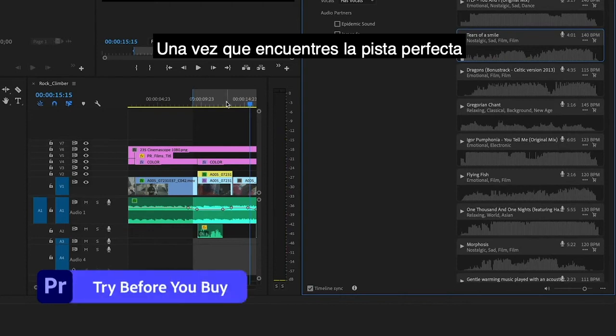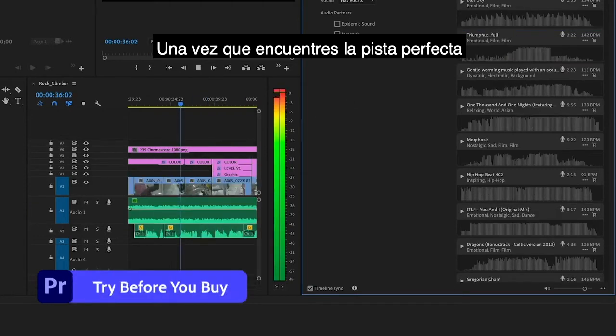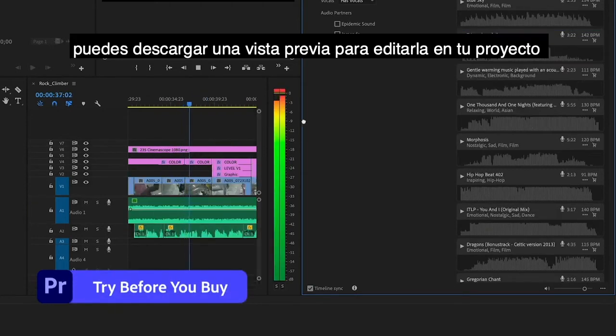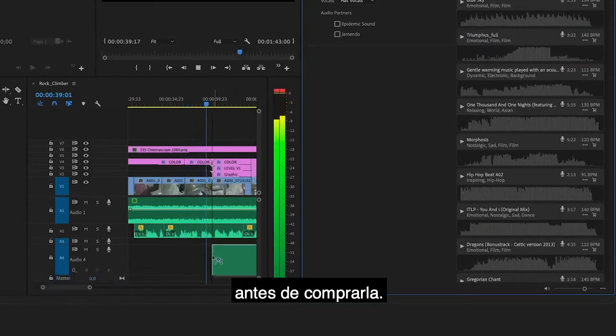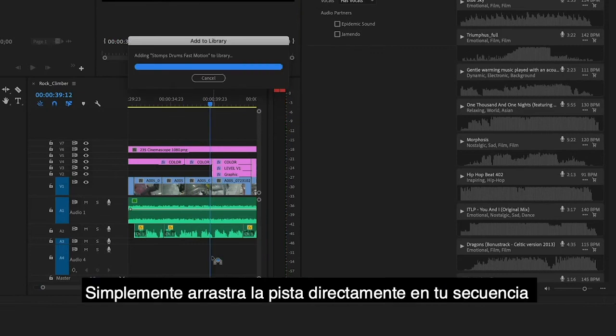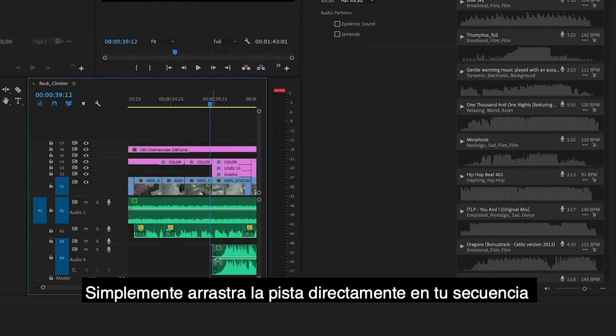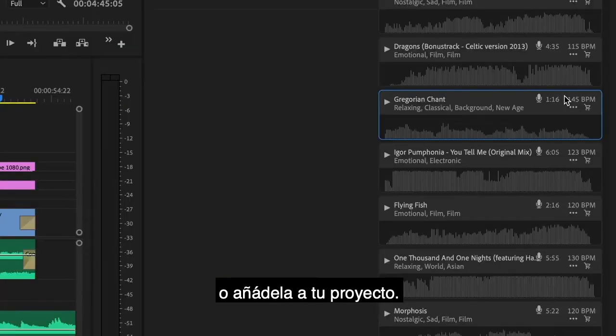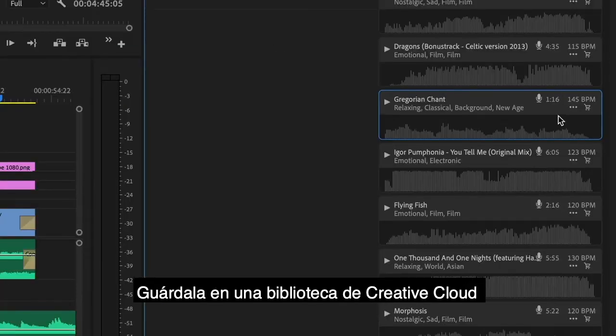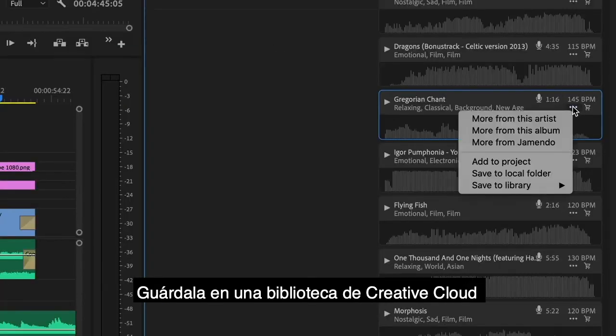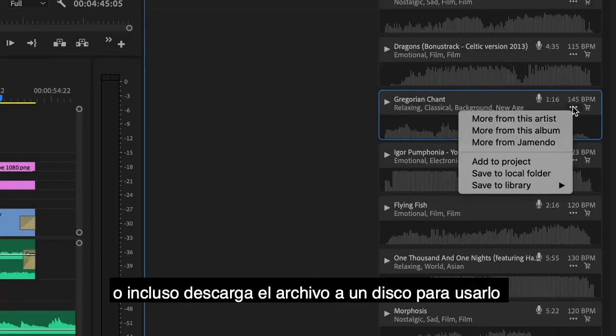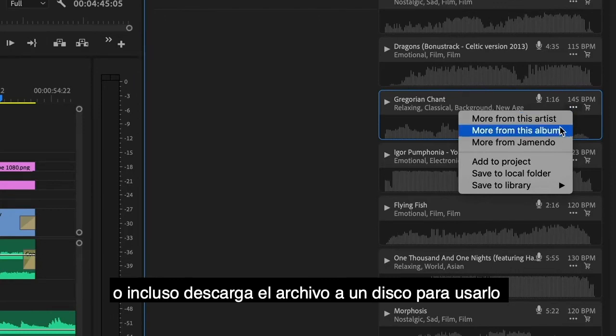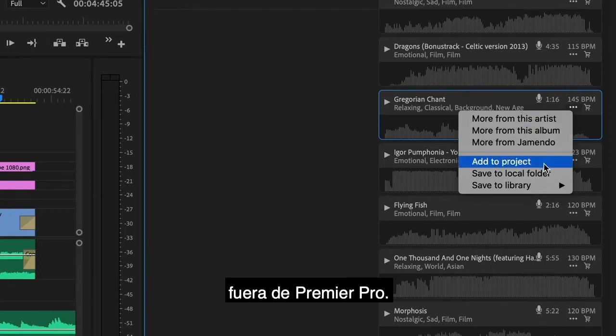Once you've found the perfect track, you can download a preview to edit into your project before purchasing. Simply drag the track right into your sequence, add it to your project, save it to a Creative Cloud library, or download a file to disk to use outside of Premiere Pro.